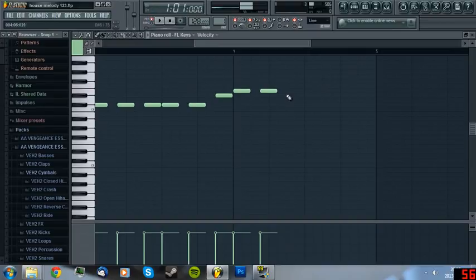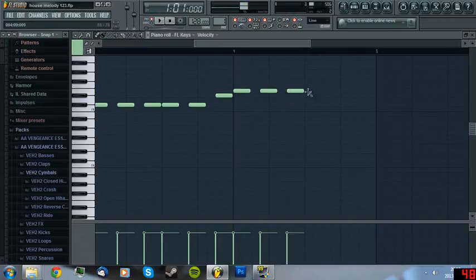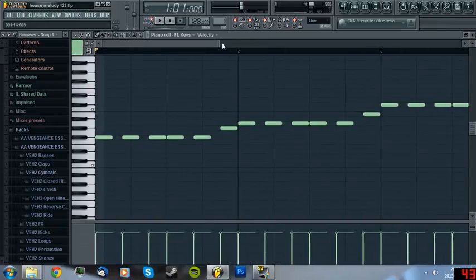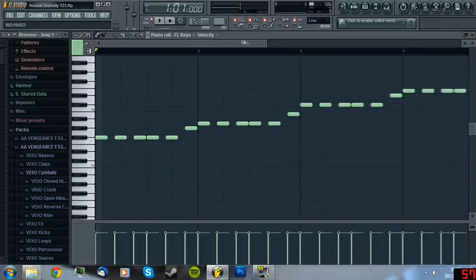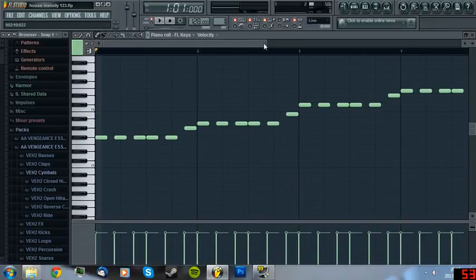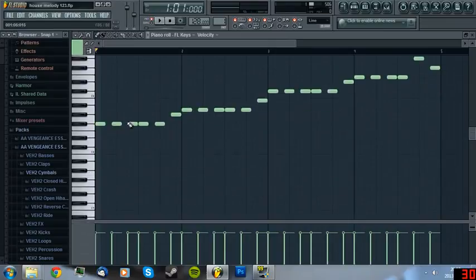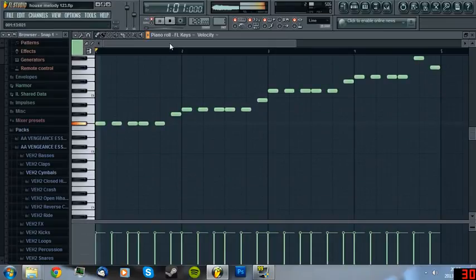So we are going to do like this. Okay, so now we have our first line.